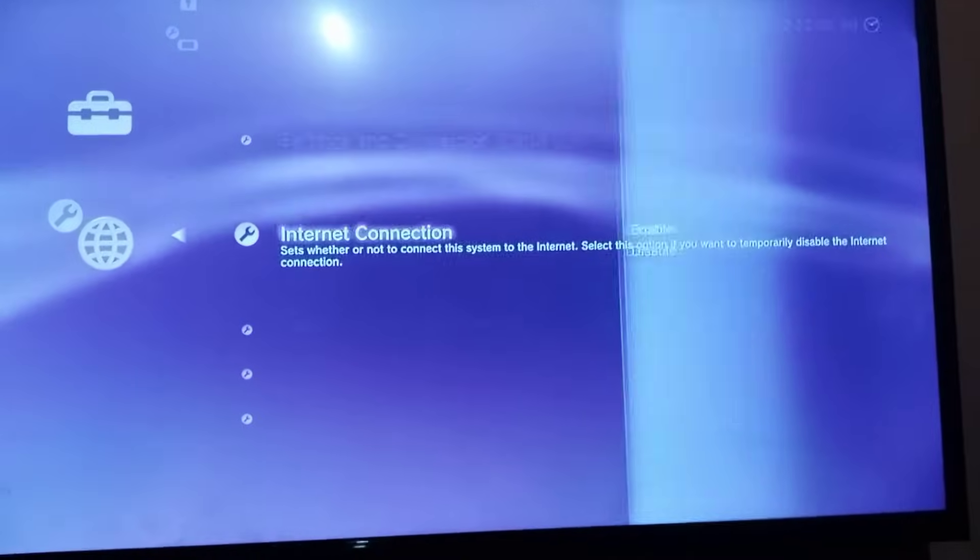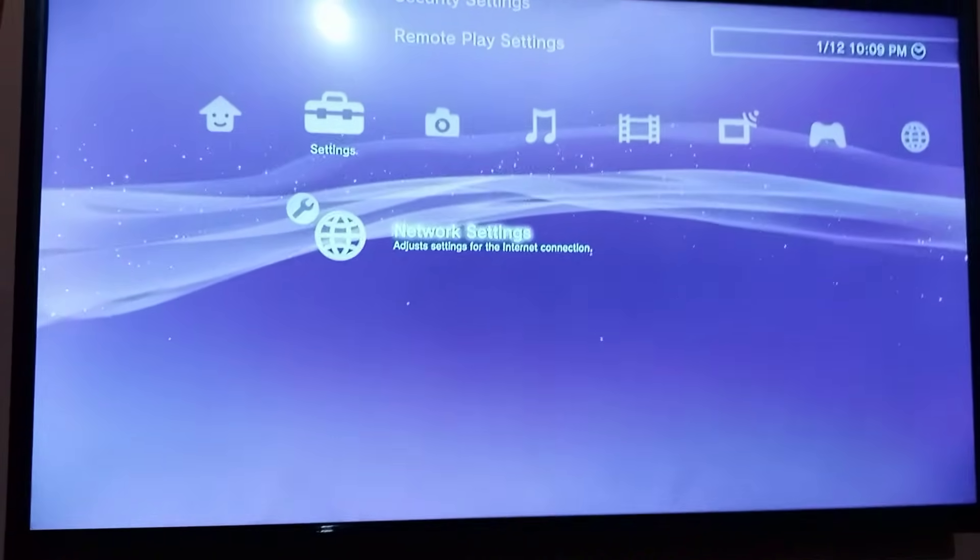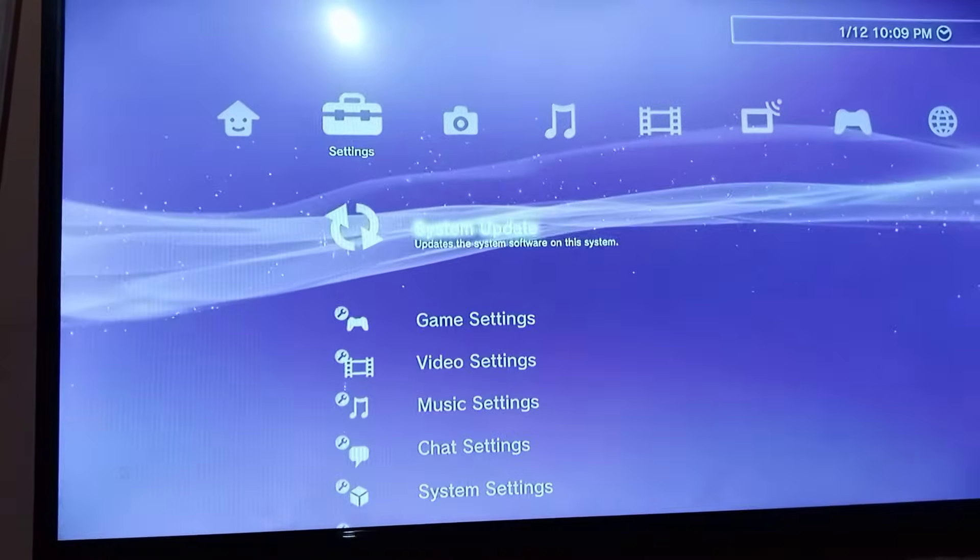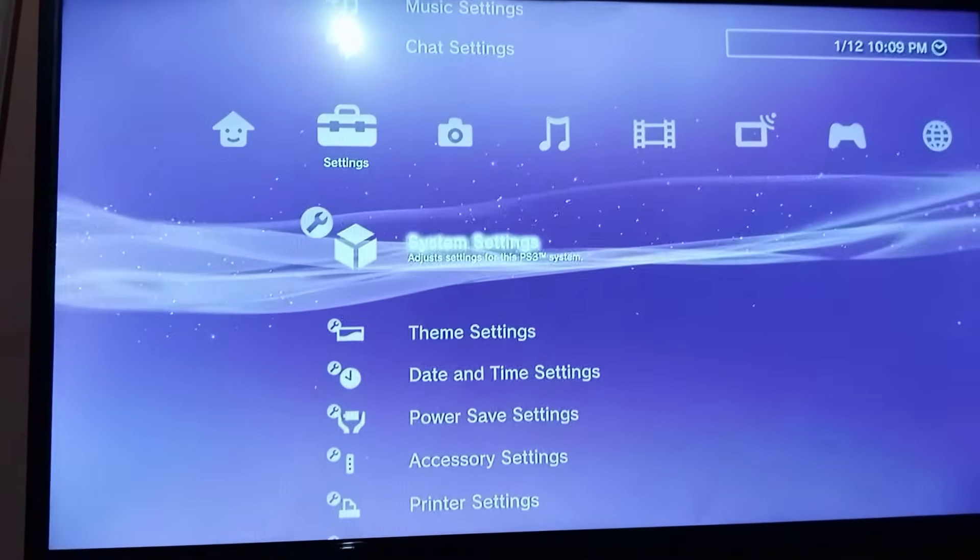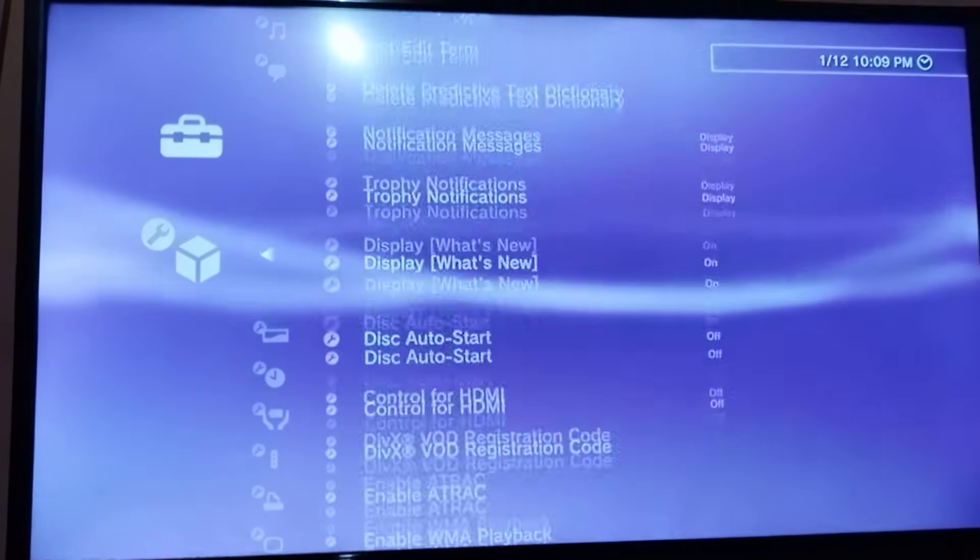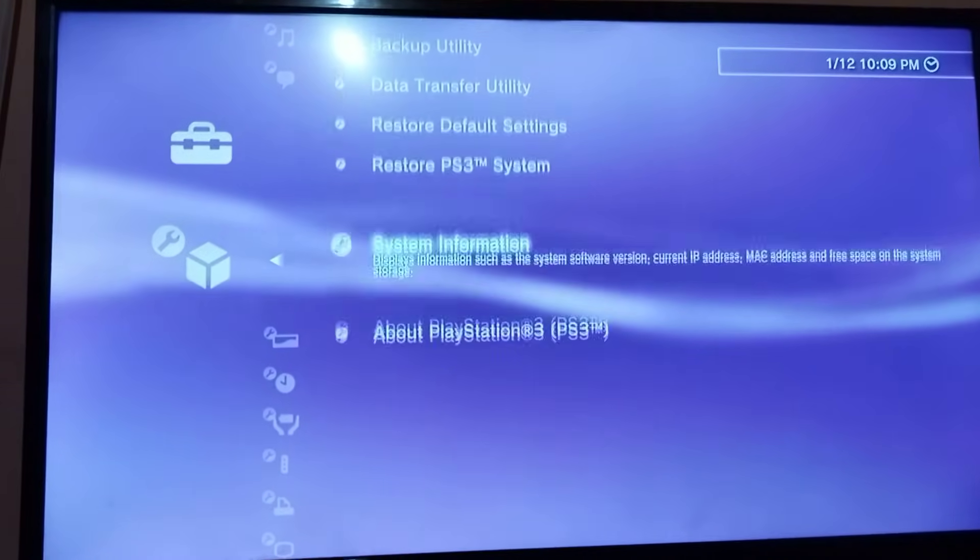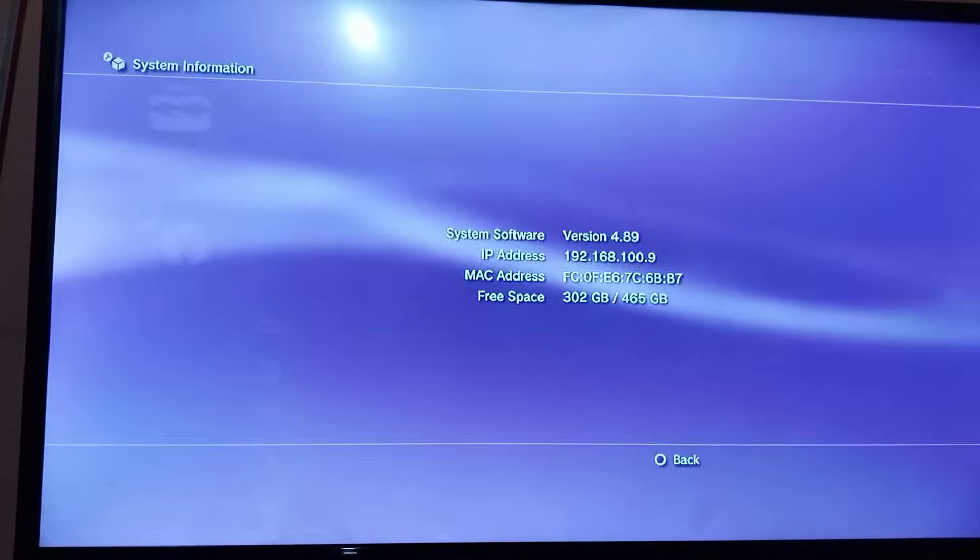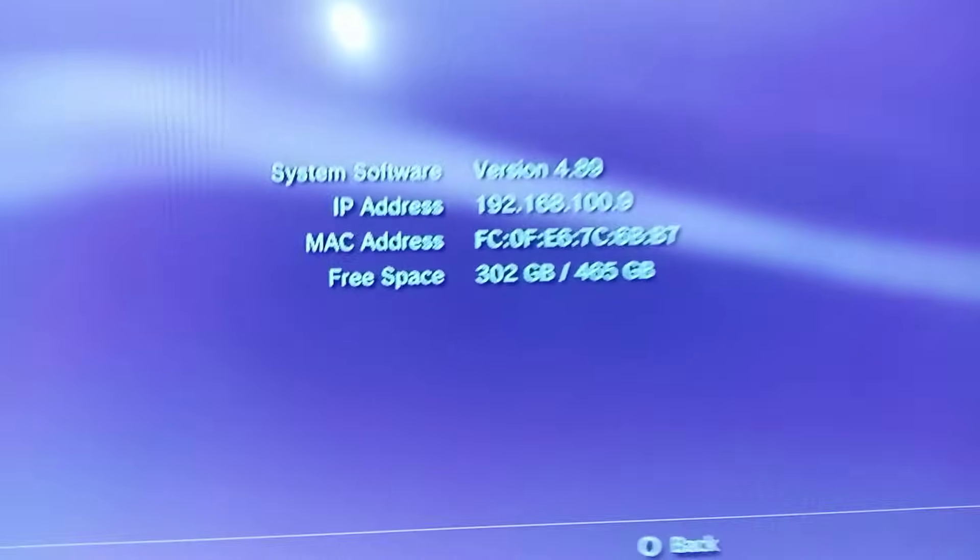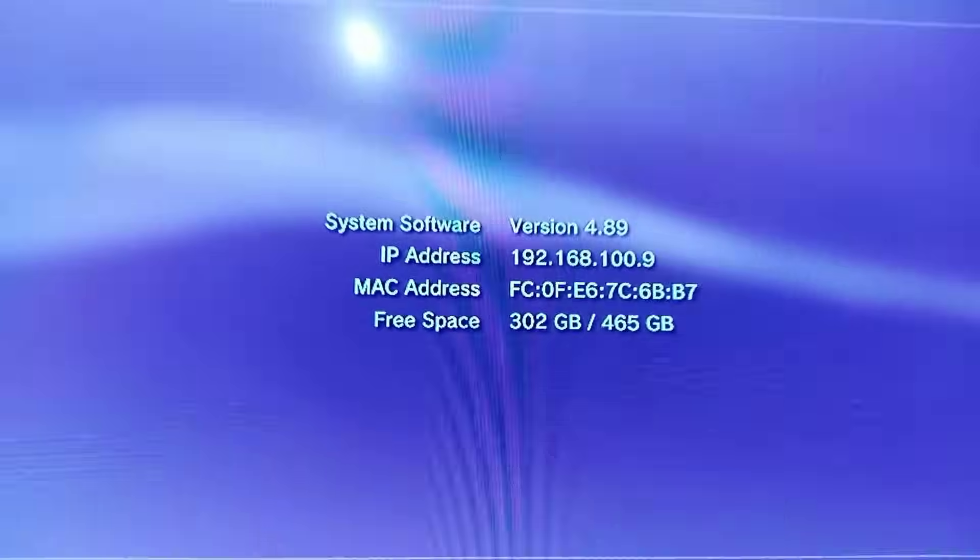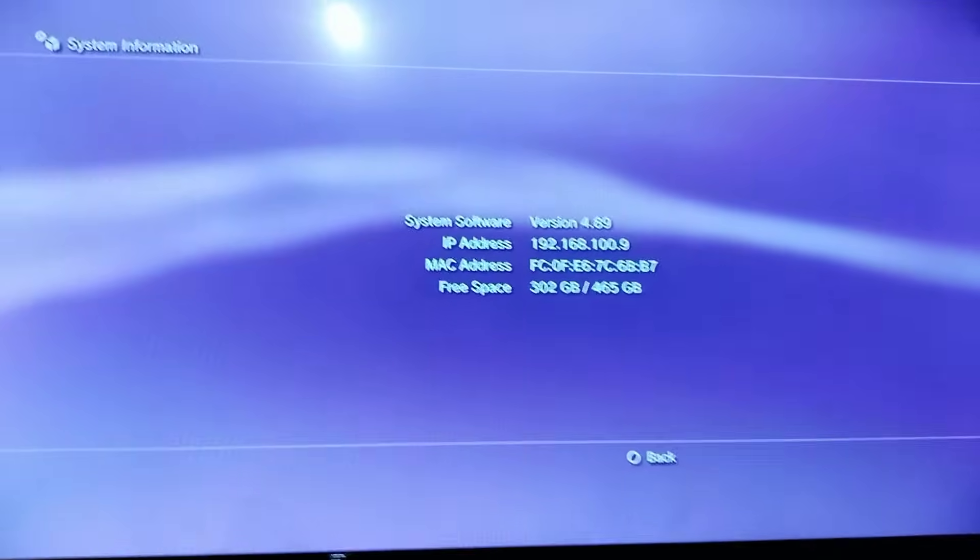Then go to system settings and scroll down to system information. This is your IP address. Everyone has a different IP address.